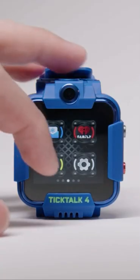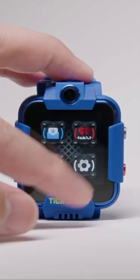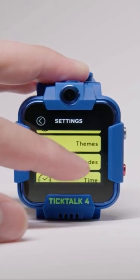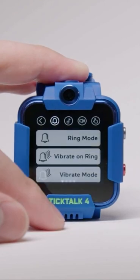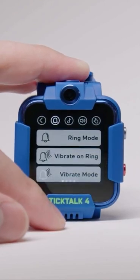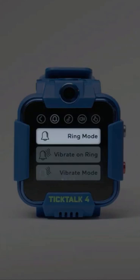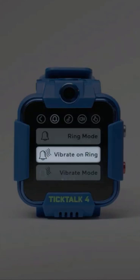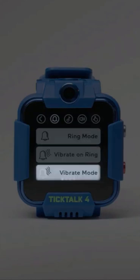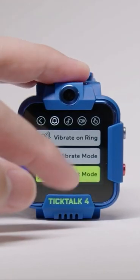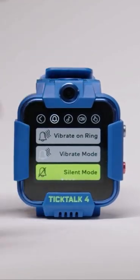Once that's done, you can go into your watch settings, sound modes, and you'll be greeted with four sub-menus. Here, you can control your TikTok 4's main sound control including ring mode, vibrate on ring, vibrate mode, and silent mode.